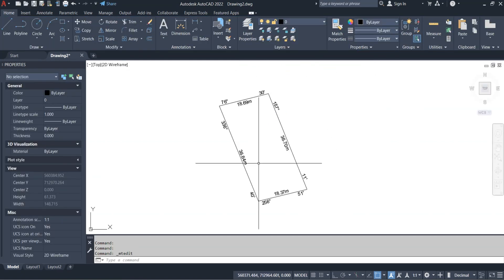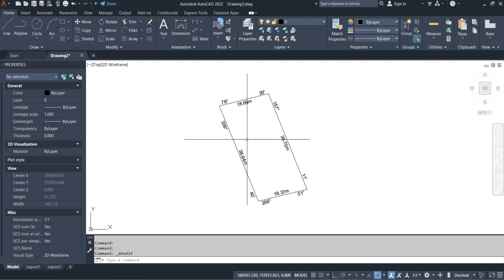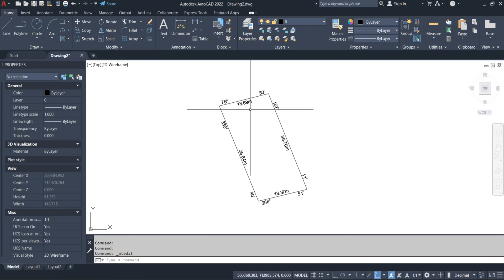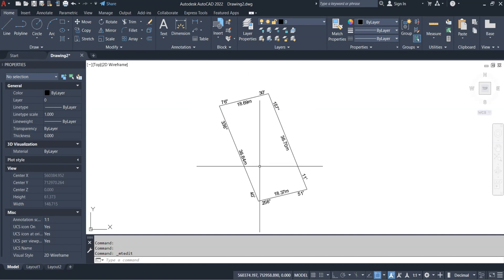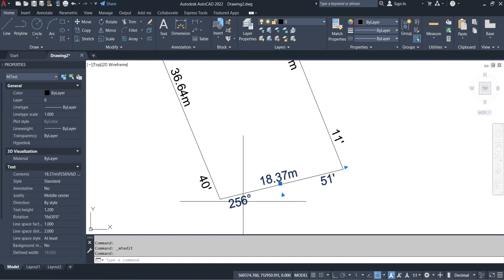We are done inserting the bearings and distances. This is the survey plan perimeter with all bearing and distance labels placed properly along each boundary line.